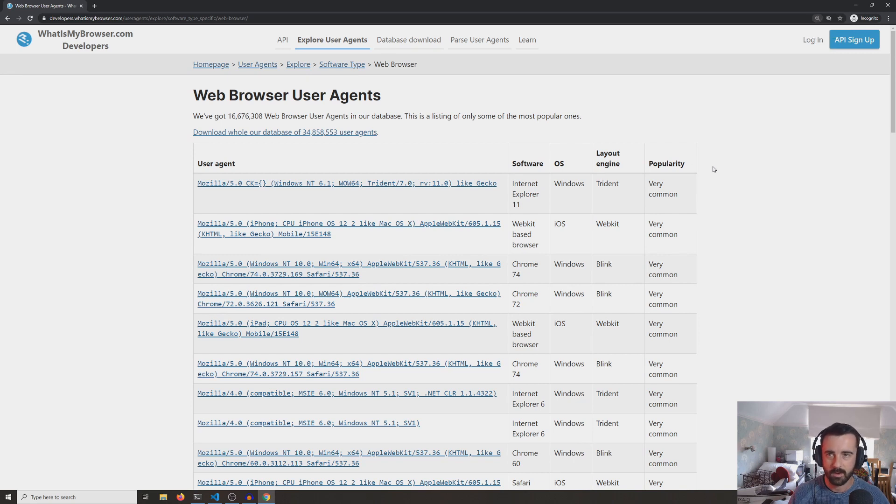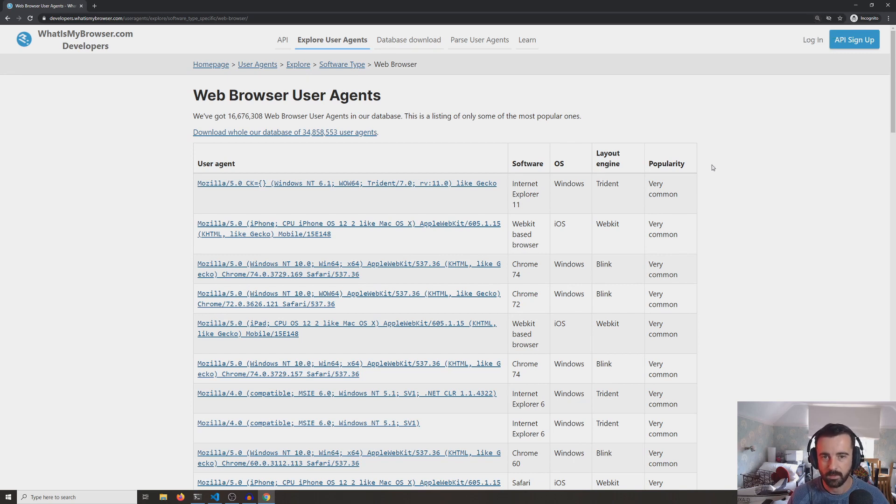In fact, you could actually scrape this website and get these and then maybe rotate through them when you send your requests.